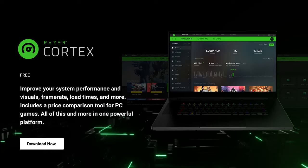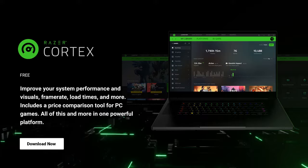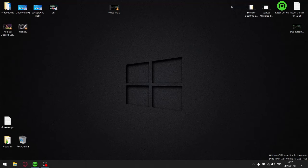Wow, look at this program! Improve your system performance, your visuals, your frame rate, your load times, and more. Razer Cortex, where have you been all my life? Said nobody ever. What a load of snake oil. Let's get to the video. Okay, so I know that intro is a little bit rich, but guys, if it isn't